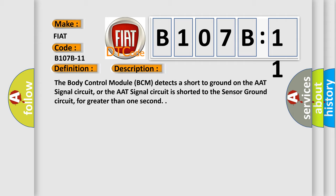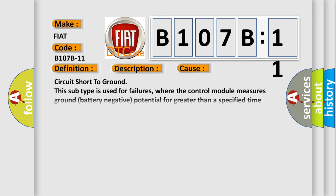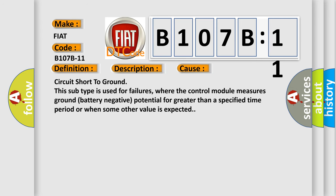This diagnostic error occurs most often in these cases: circuit short to ground. This subtype is used for failures where the control module measures ground (battery negative) potential for greater than a specified time period or when some other value is expected.